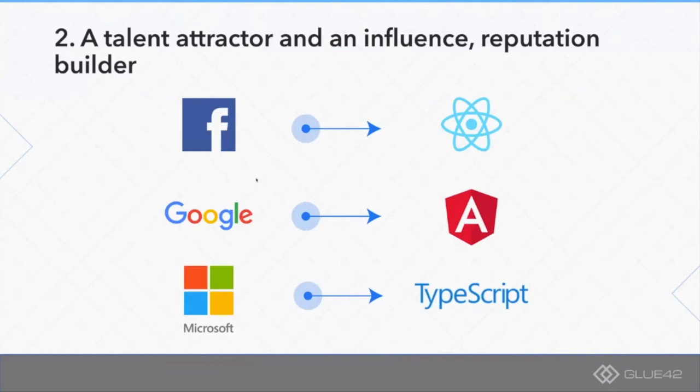The examples I have chosen here are Facebook open sourcing React, Google open sourcing Angular, Microsoft and their awesome TypeScript. I'm sure that the people here have some of those technologies employed in their internal organization.